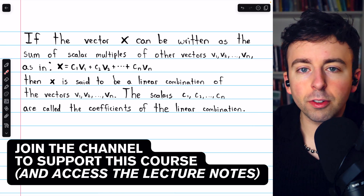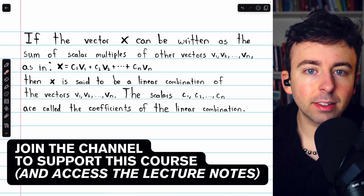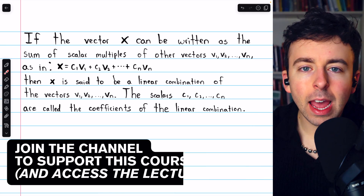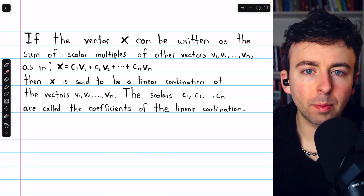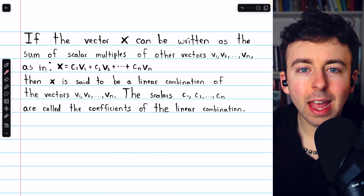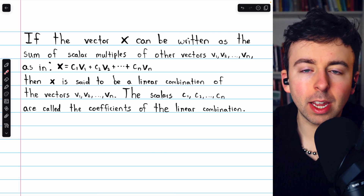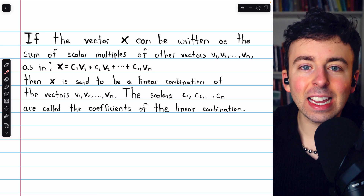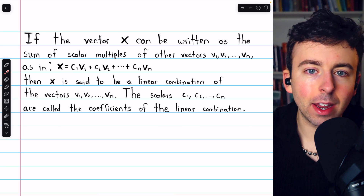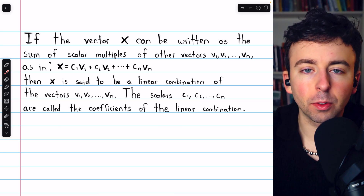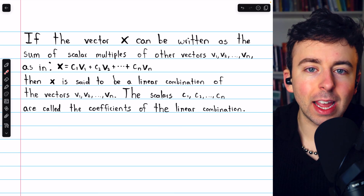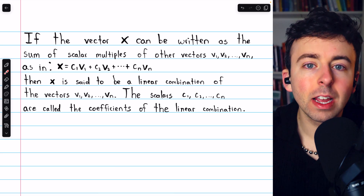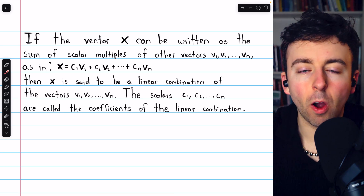We're going to introduce spanning sets. We'll see some examples, and we'll go over two important types of problems: how to determine if a vector in Rn is in the span of a particular set, and how to determine if a particular set of vectors spans Rn.